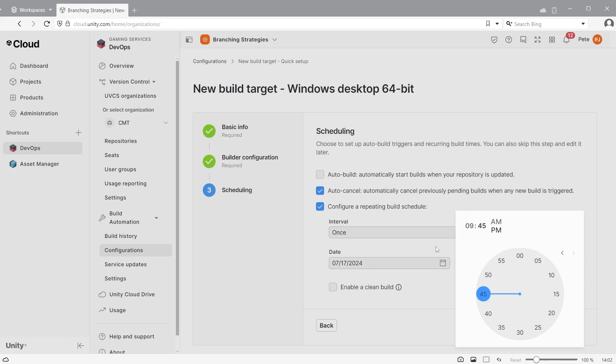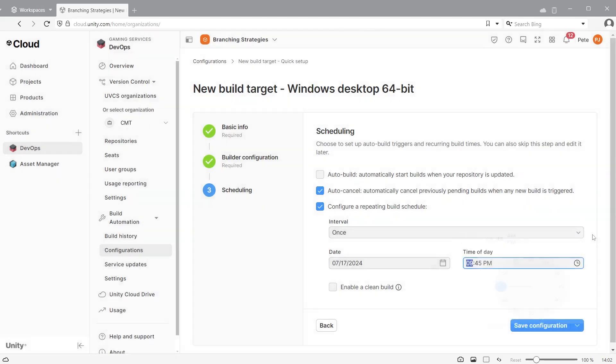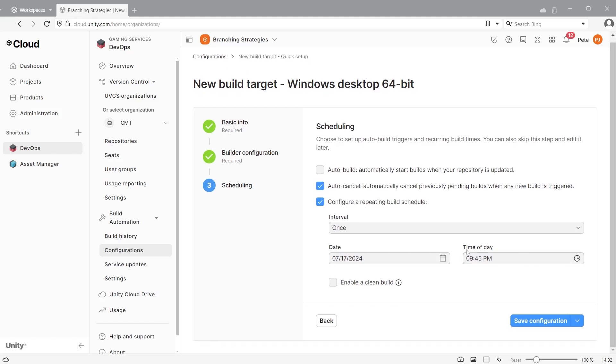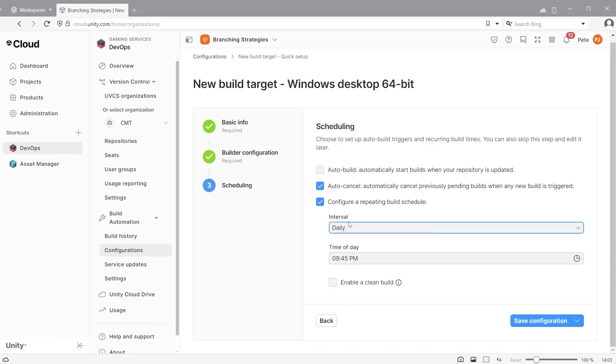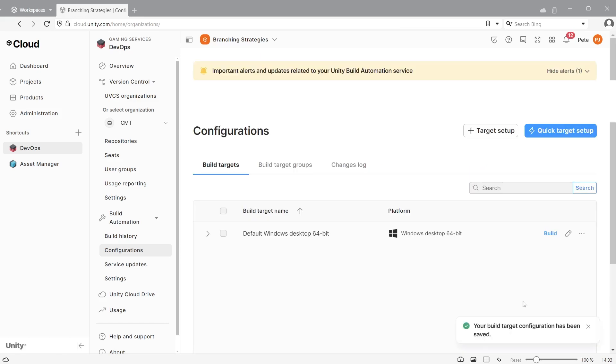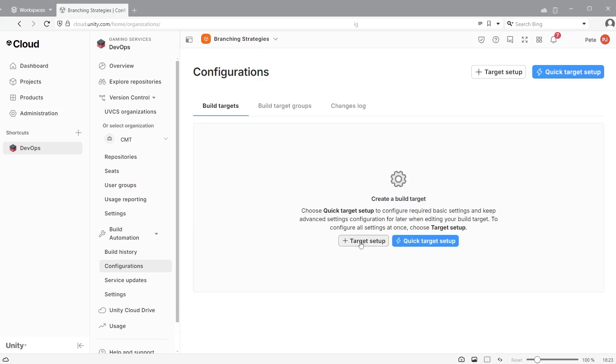Here I am setting it to build at 9:45pm. By default this will build one time only, but the interval can be changed to happen daily, weekly, etc. I will choose daily so that I can catch any bugs quickly with a fresh build every day. Click save configuration. Now the build schedule is set up.